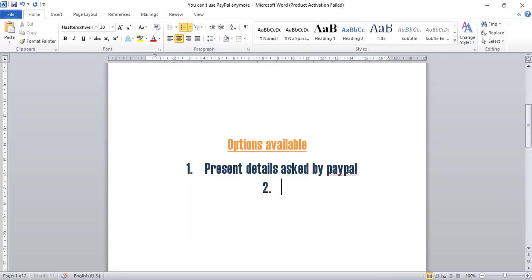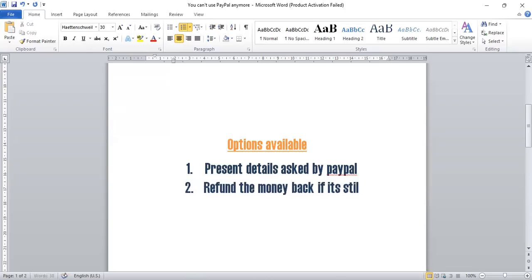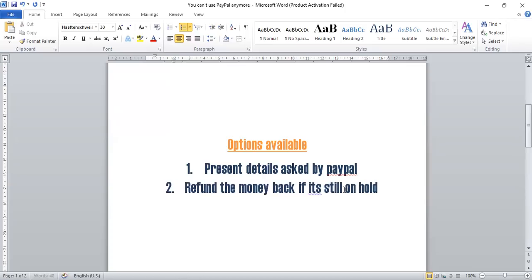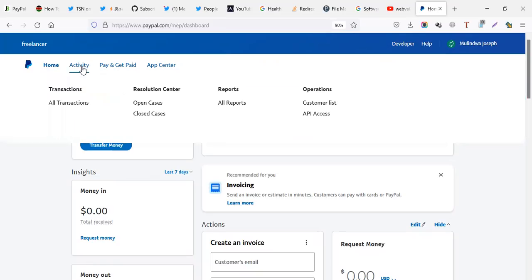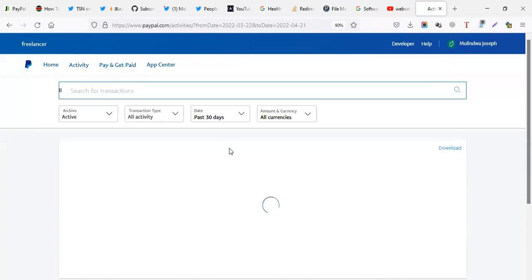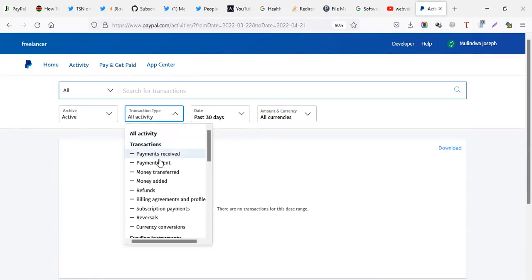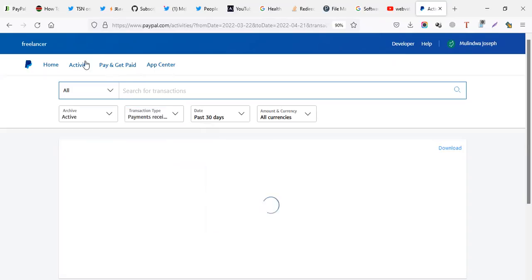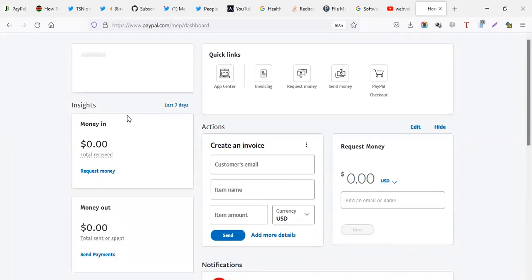Option number two is you can refund and fund the money back if it's still on hold. This is another option. If your money was sent and is still on hold, but this one is on PayPal balance. But if it's on hold, what you do, you go on activity, all transactions, because this money is going to be frozen for the next 180 days. That is six months, that is half a year. So instead of waiting for half a year, you can just refund the payment instead of waiting 180 days.